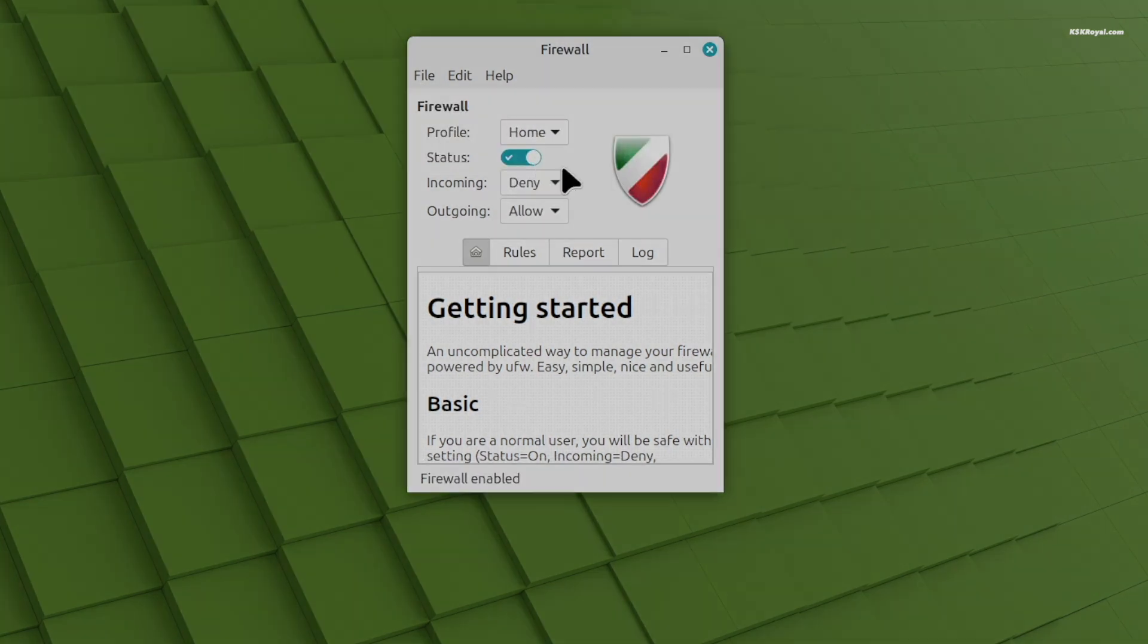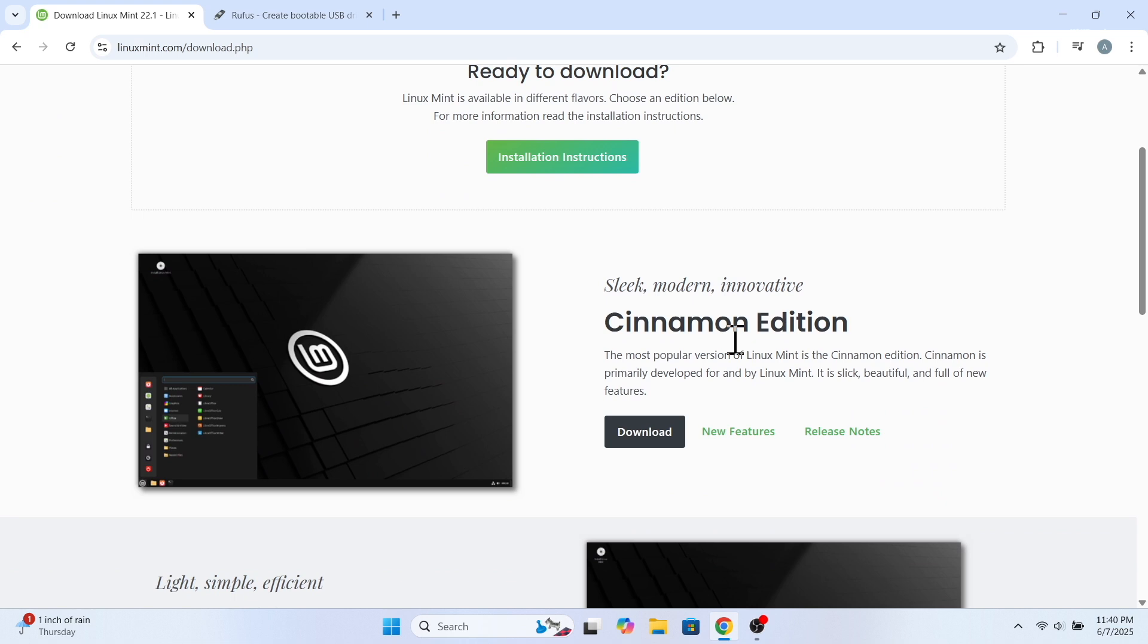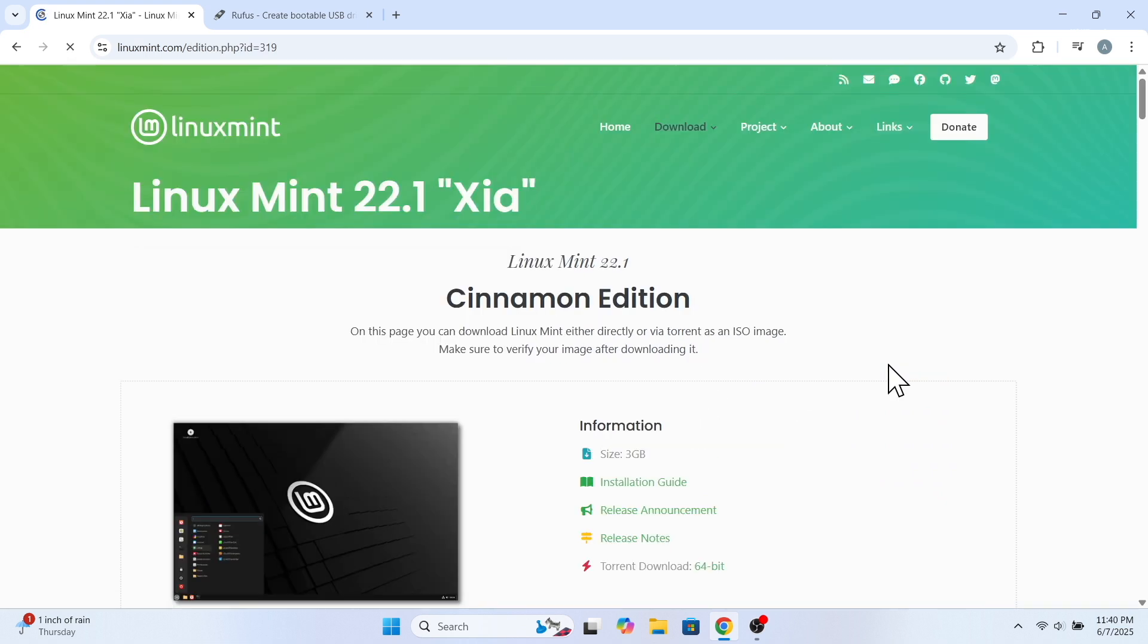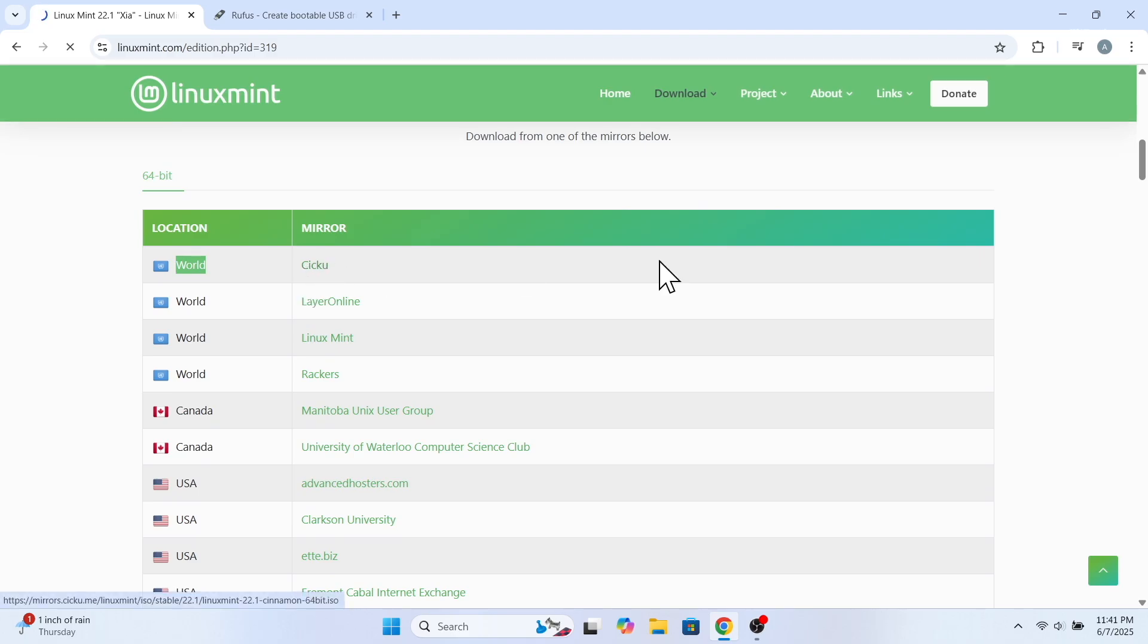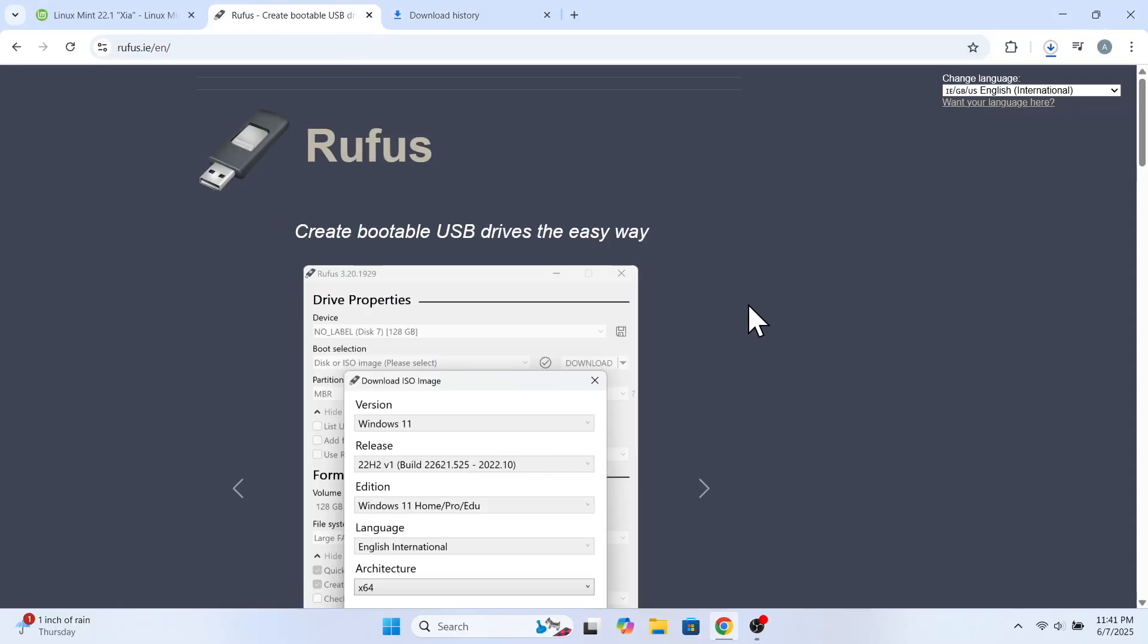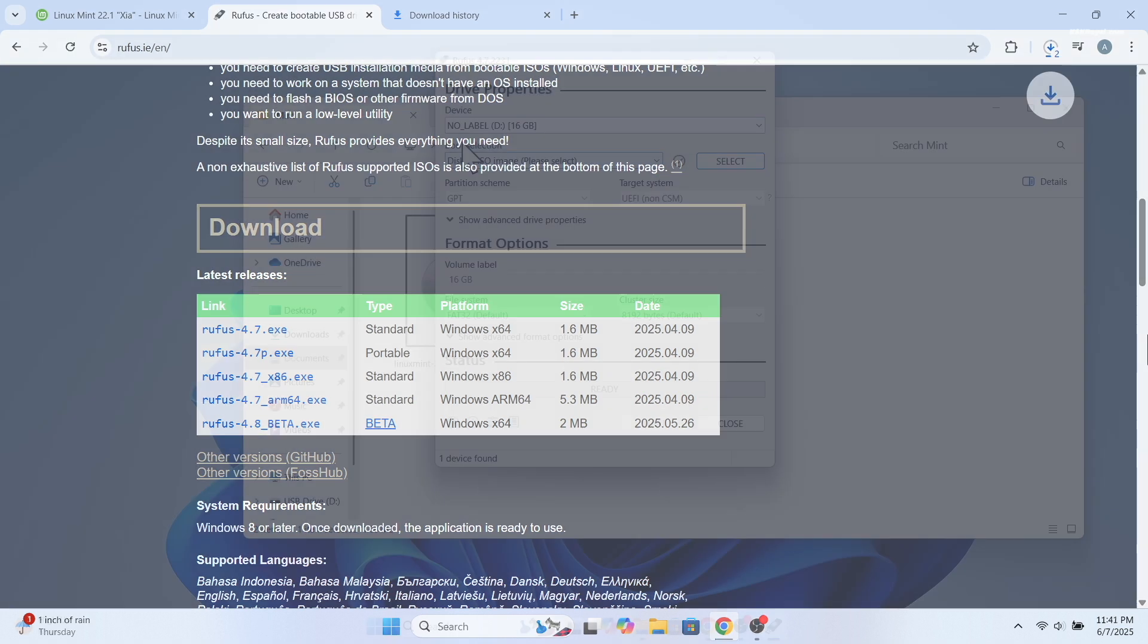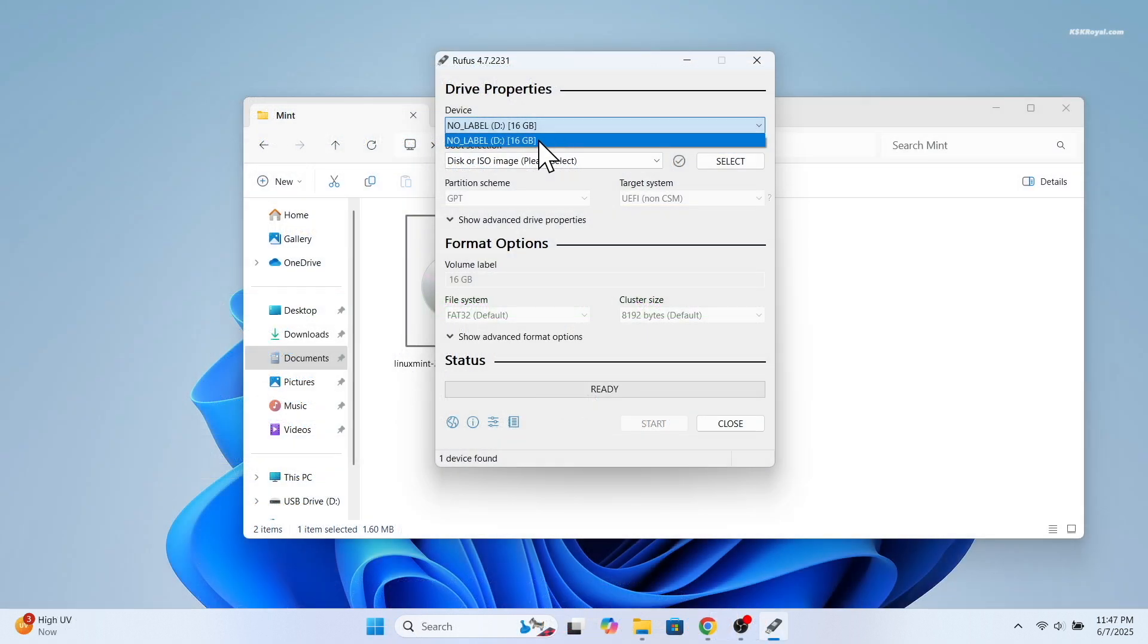And if you're worried that installing Linux Mint is hard, don't be. Setting up Linux Mint is actually super simple. Let me walk you through it. First, go to this website and download the Cinnamon edition—that's the one I recommend for most people. Then use a tool like Rufus to put the file onto a USB drive.